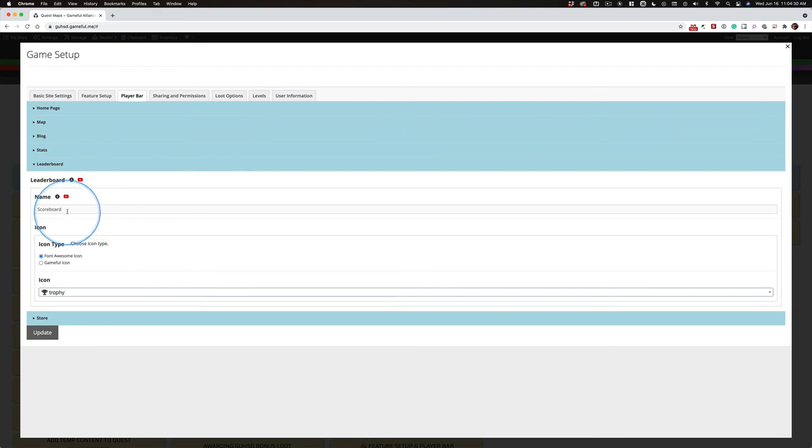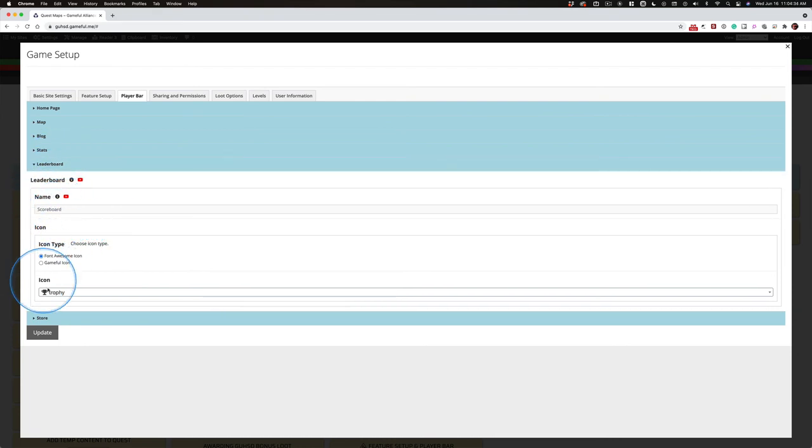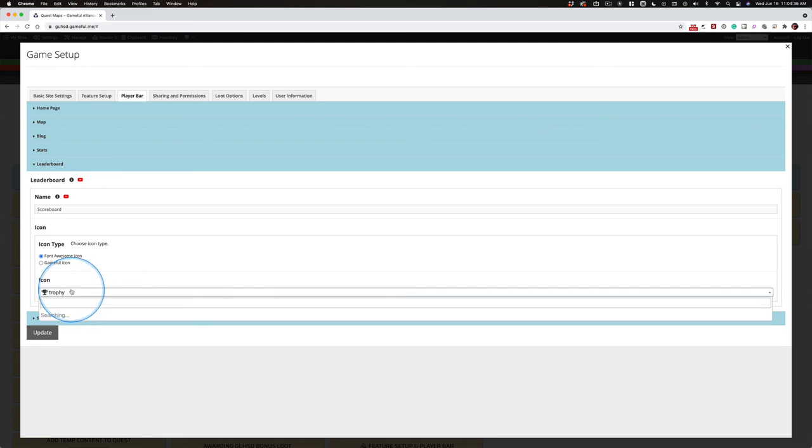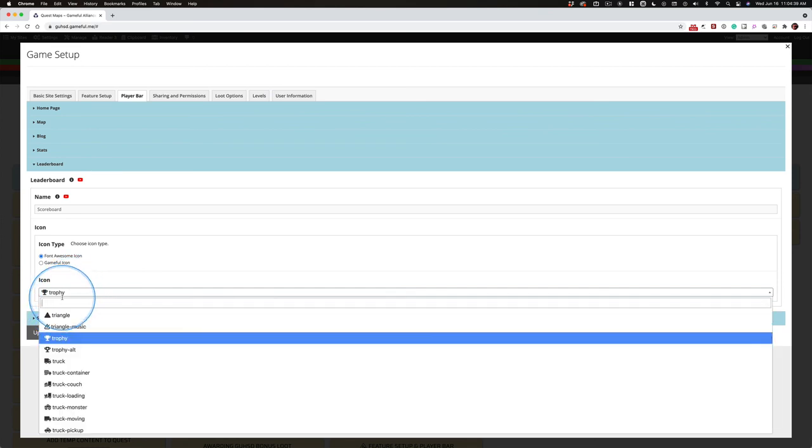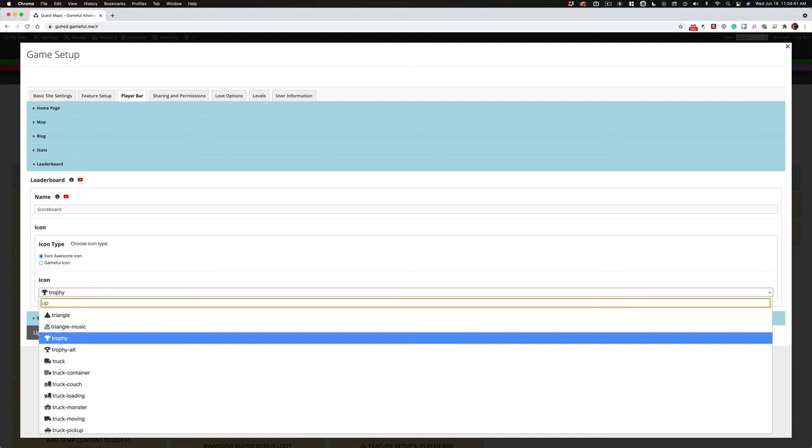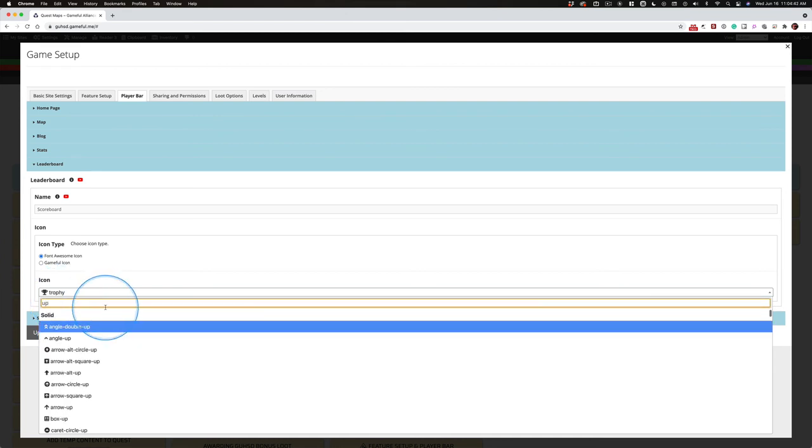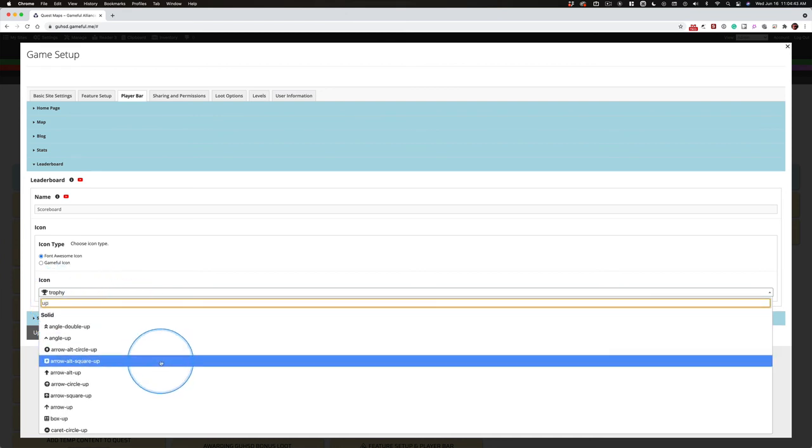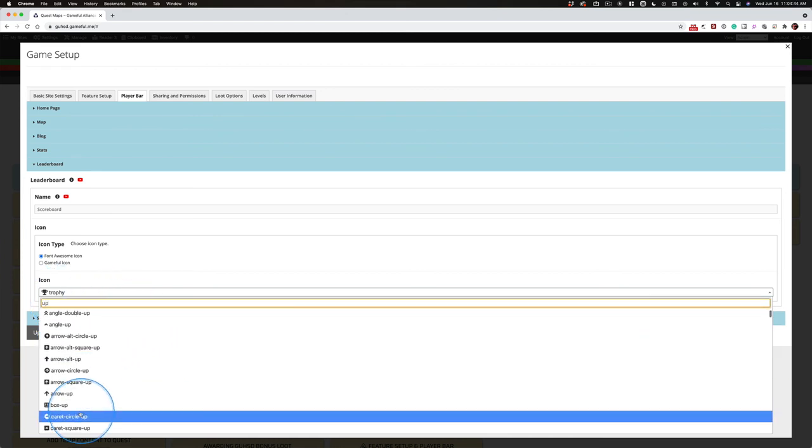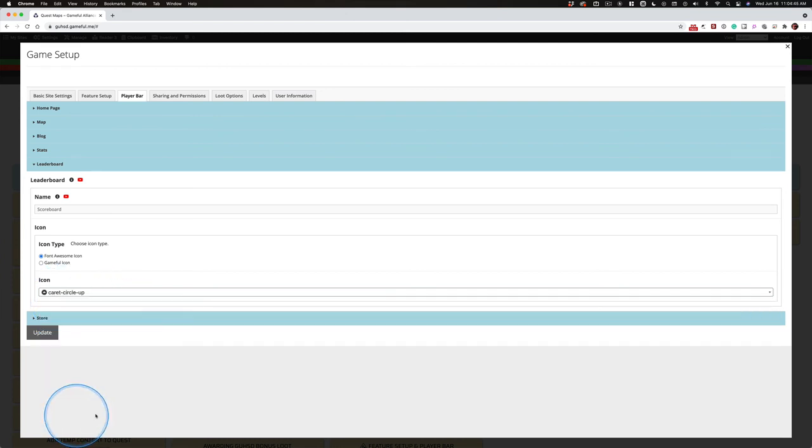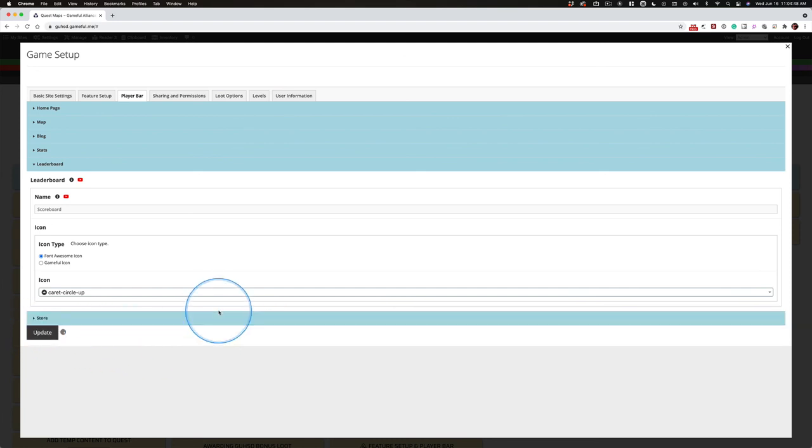And I'm going to just change one thing. The leaderboard. And right now, it's called scoreboard. And I'm going to change that trophy. Clicking on it. And then I'm just going to start typing up. Or just type up. And it'll switch. And I want this symbol. And I'm going to click update.